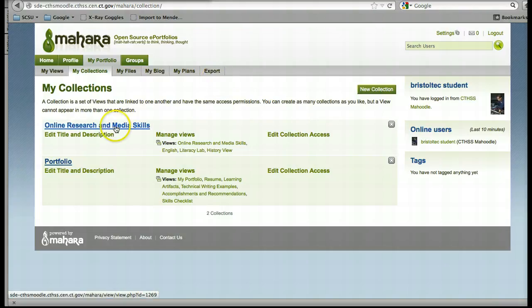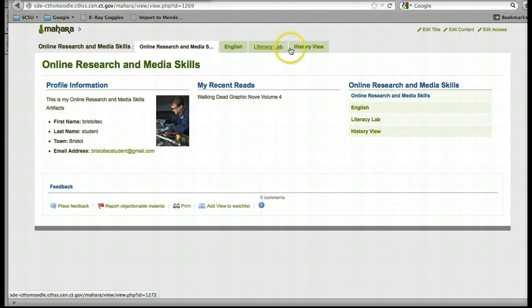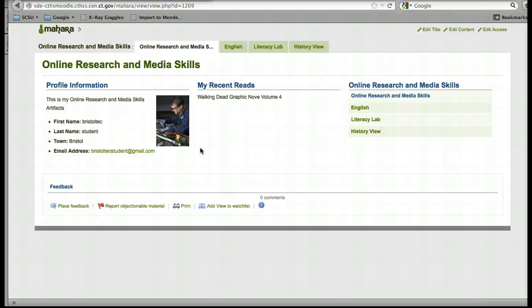Now when we click on our view or our collection, there we go. We have navigation up at the top, all of our recent reads, and our profile information. Our view is completely built to follow us for four years and we can track how well students develop online research and media skills.